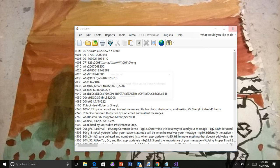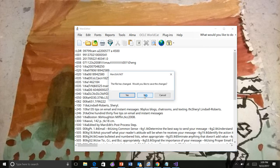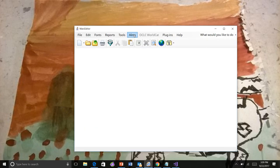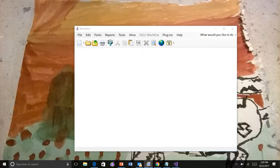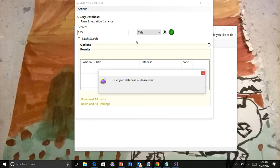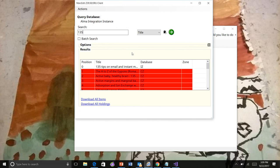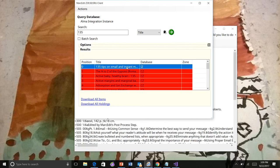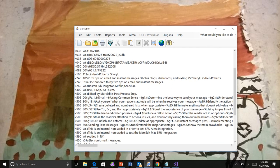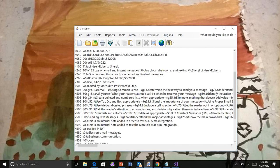But if we go back to our Alma instance, search the title again, pull the record down. You can see here that indeed the other 500 fields have been removed and just the post-processing stuff remains.